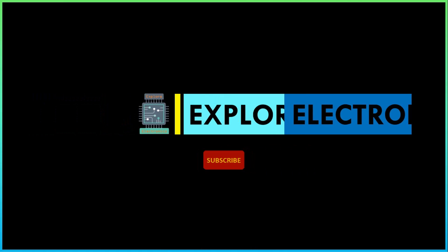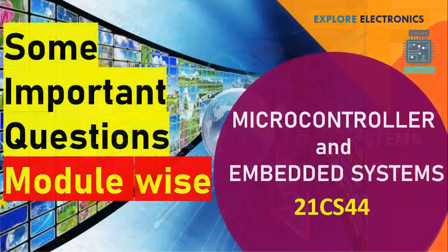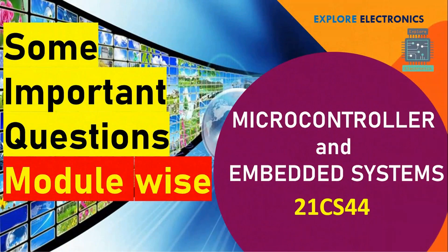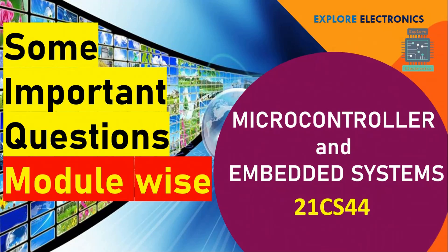Hello everyone, welcome back to Explorer Electronics. In this video, let us see some important questions in the subject microcontroller and embedded systems with the code 21CS43.